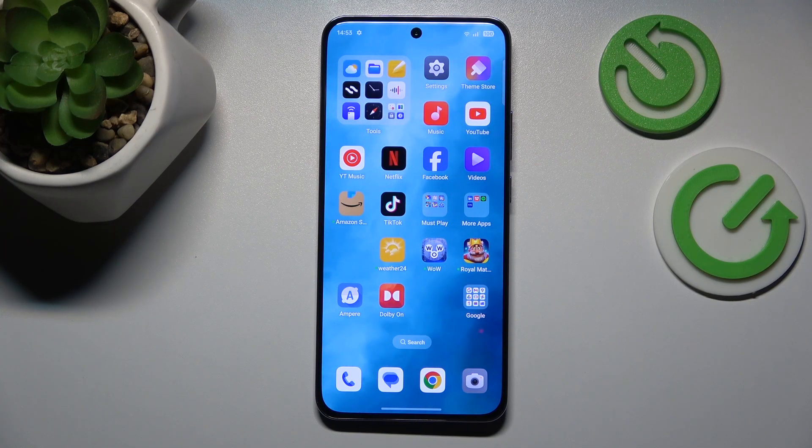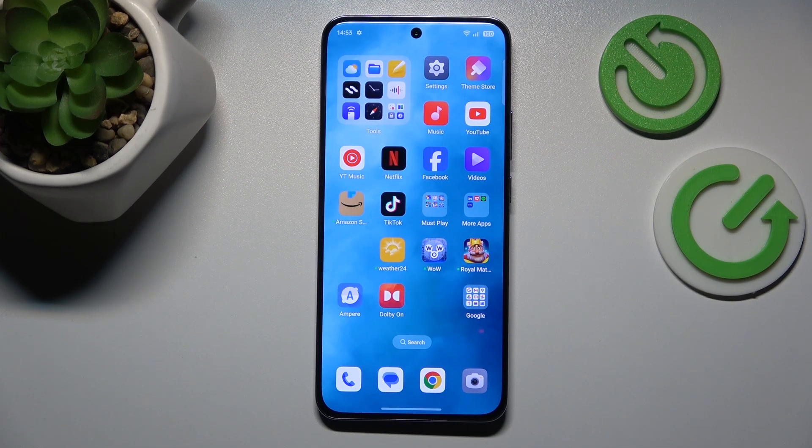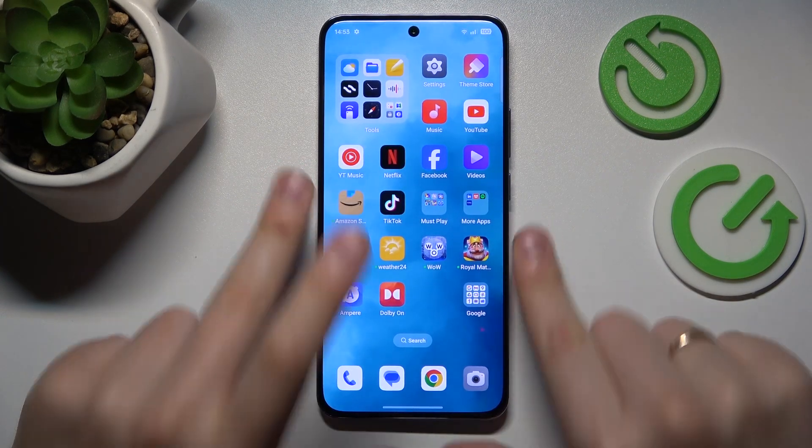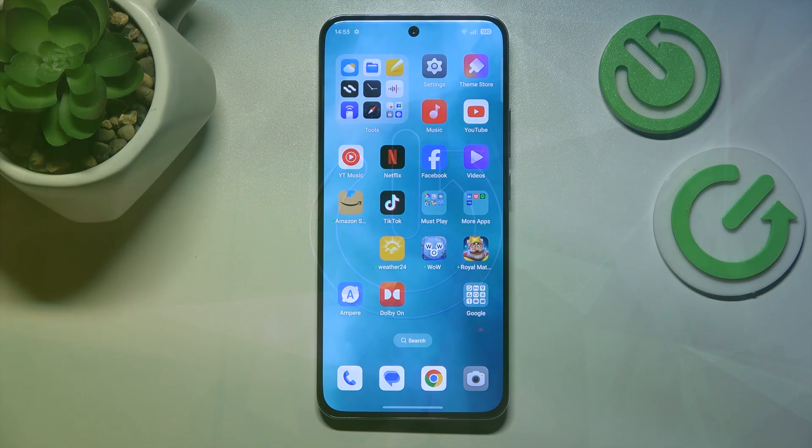This is OPPO Reno 12 Pro and today I'll show you how to fix hacked system issues on this device.